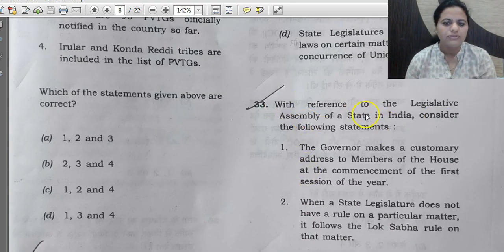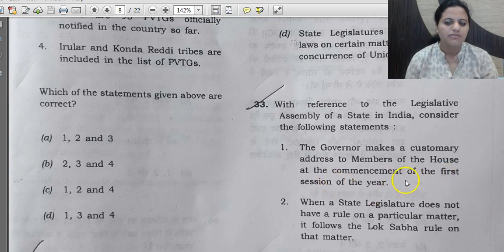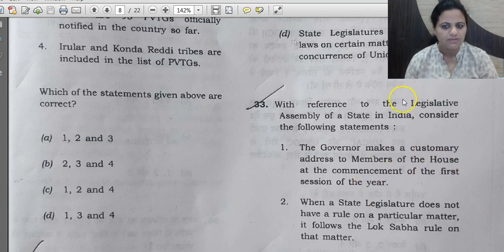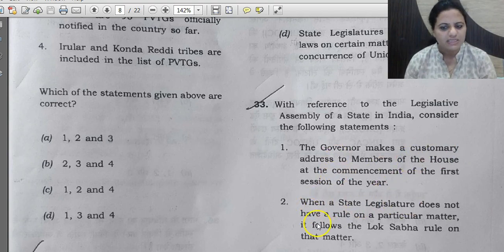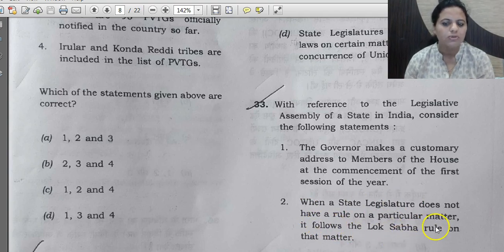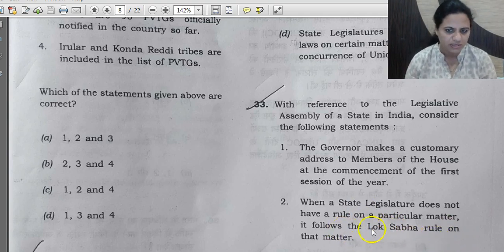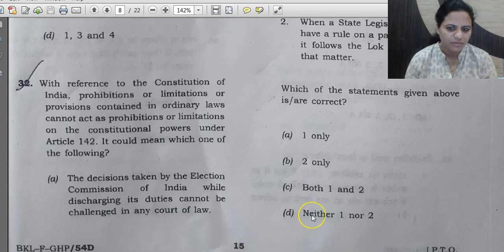Question 33: With reference to the legislative assembly of a state, statement 1 says the Governor makes a customary address to members at the commencement of the first session of the year — just as the President does for Parliament. This is a custom, not mandatory, and statement 1 is correct. Statement 2 says when a state legislature has no rule on a matter, it follows the Lok Sabha rule. This is a little dicey — it does not always follow Lok Sabha rules.